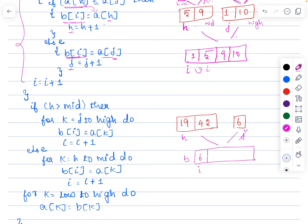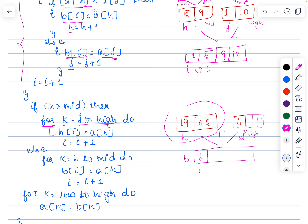When h goes greater than mid, the left sub-array is completely exhausted. At that point we use a k loop starting from the current j and running till high. Whatever elements remain in the right sub-array are copied one by one into the new array: b[i] = array[k]. So using this loop, till the high position we copy elements into the new array. This handles the case when the left sub-array is completely over.